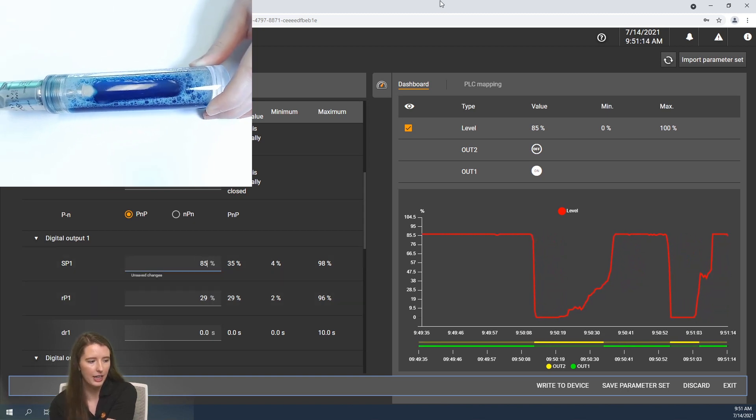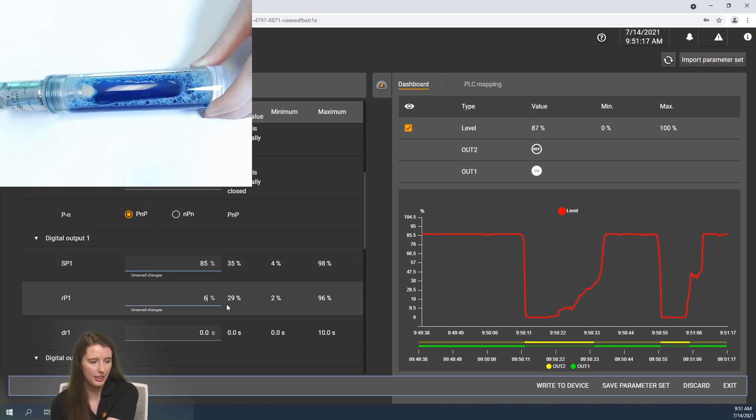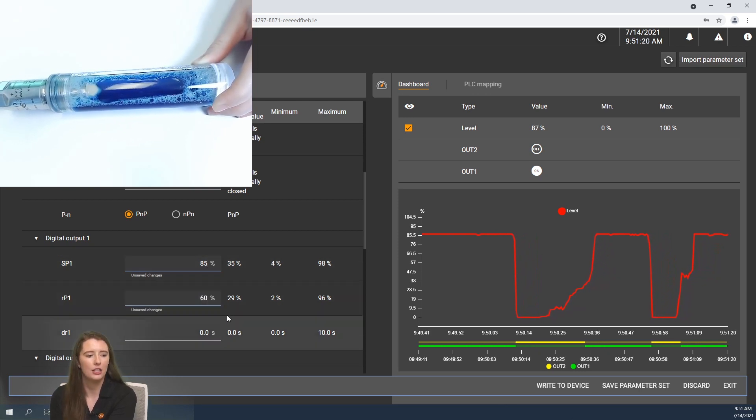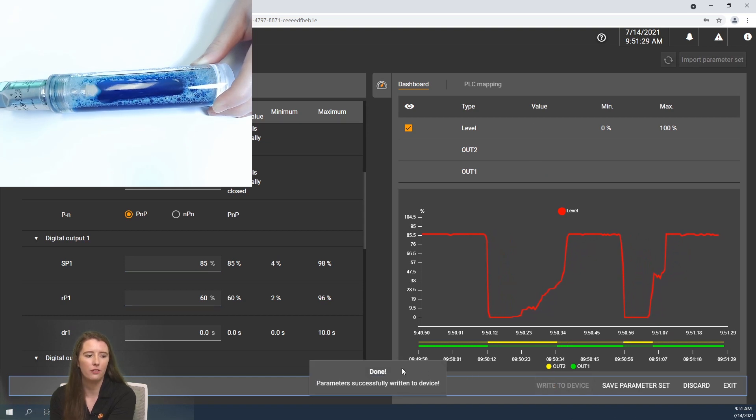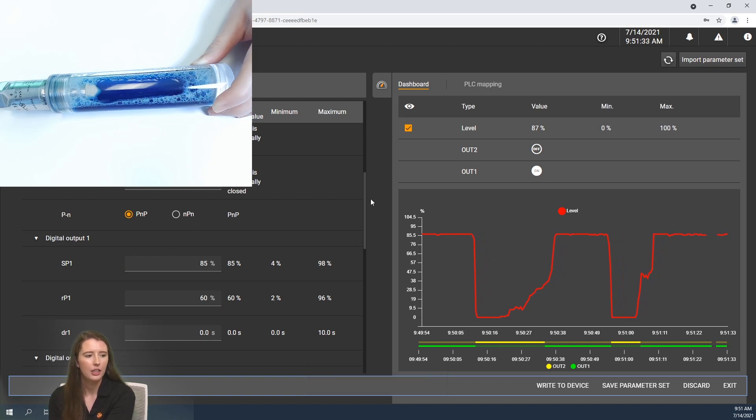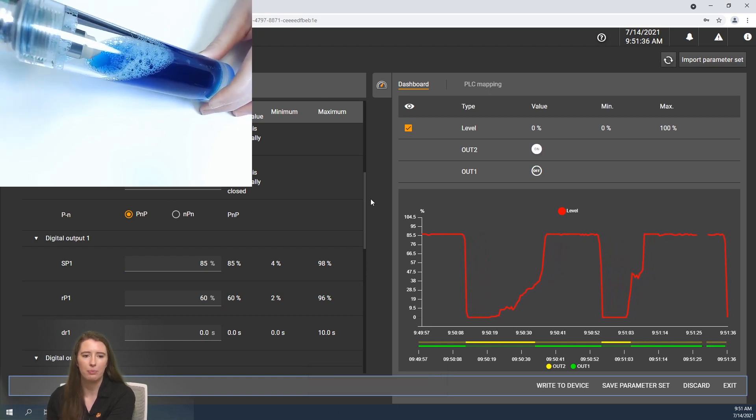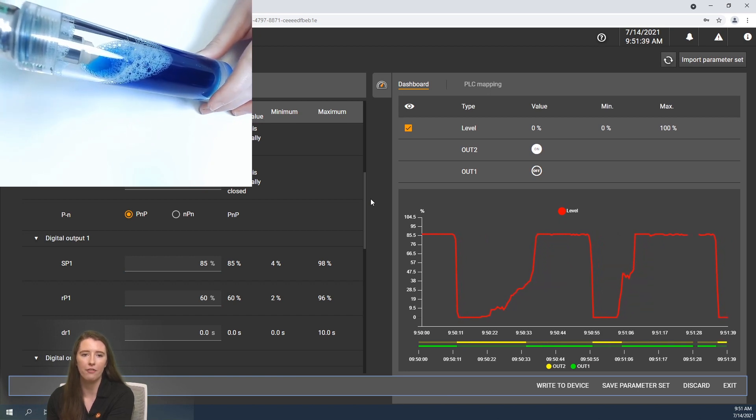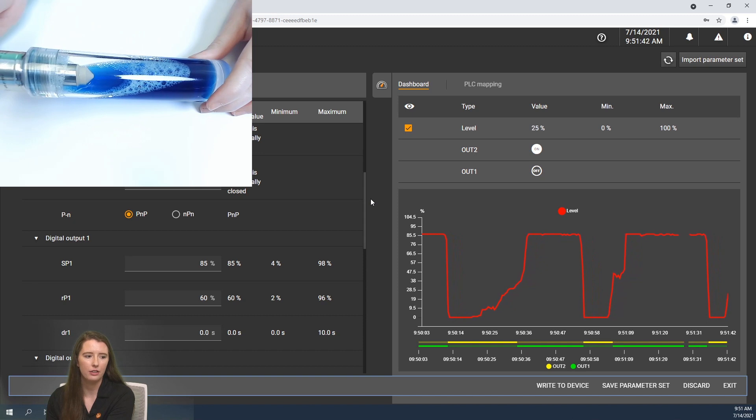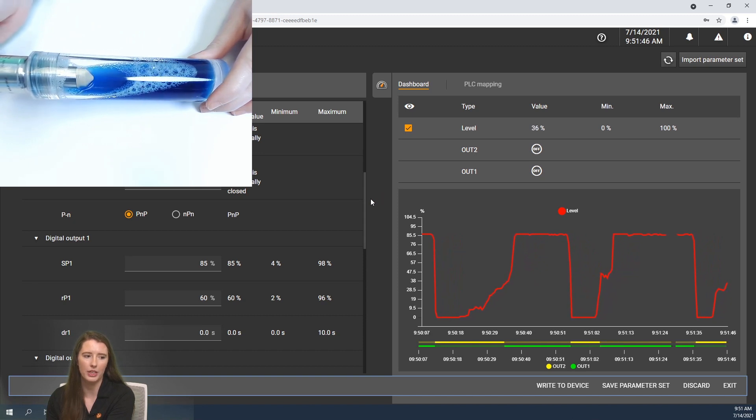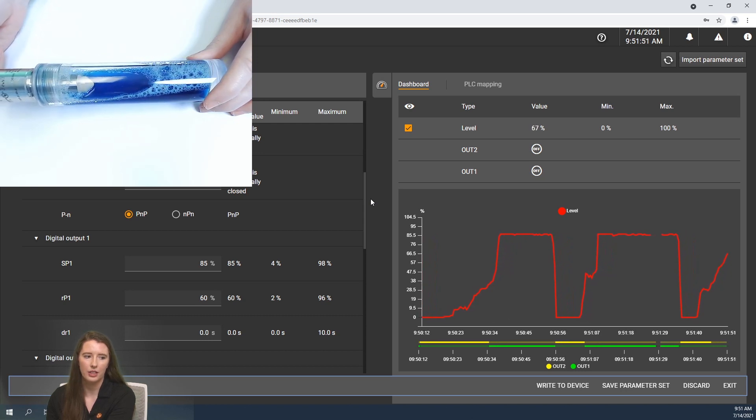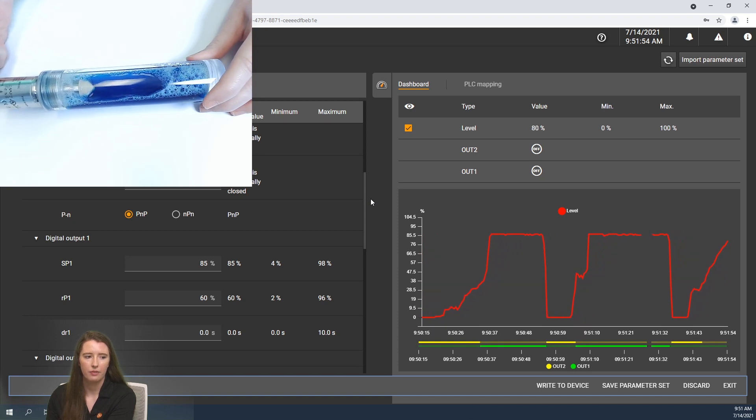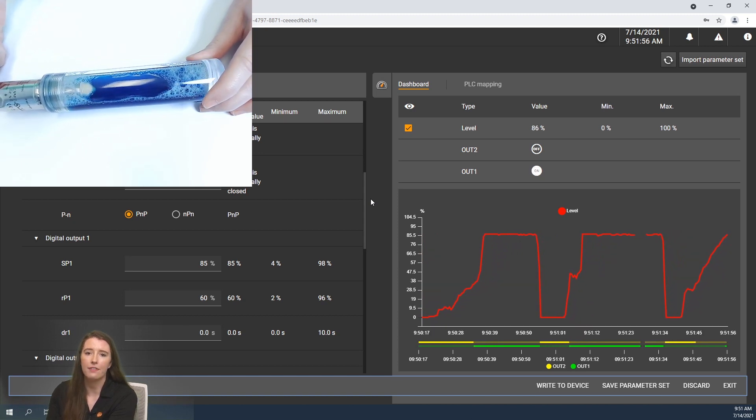Now if I want to change those settings, for example I can set it for 85% and 60%. Once you write those settings into the software you will then go to the bottom right hand corner where it says write to device and if I click on that it'll write those parameters to the device and let me know when that has been done successfully. Now if I take the sensor back out of the media and it is reading zero, output 1 is off again. And if I slowly lower it, even though 35% has been reached, output 1 is still not on until it reaches 85%.